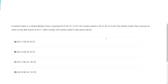This is again appropriate for the Series 24 and 57 — limit order protection. A market maker in a global market stock is quoting 34.10 / 34.14, 12 by 10. The inside market is 34.12 / 34.14, 5 by 20. The market maker then receives an order to buy 400 shares at 34.11. After the receipt, the market maker's new quote will be — so let's break it into its component parts.